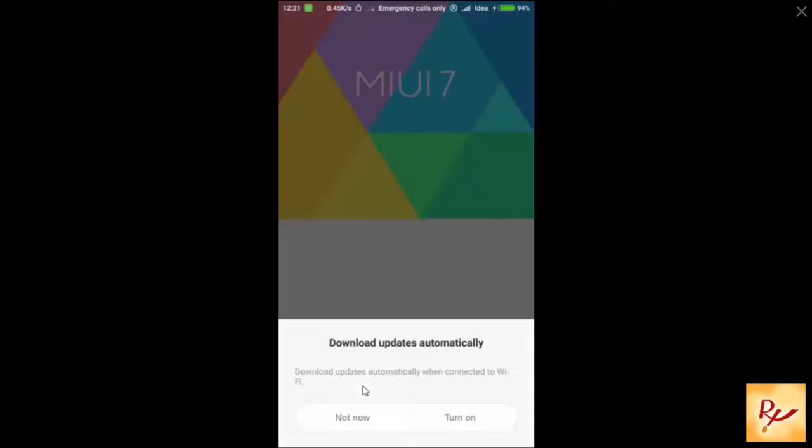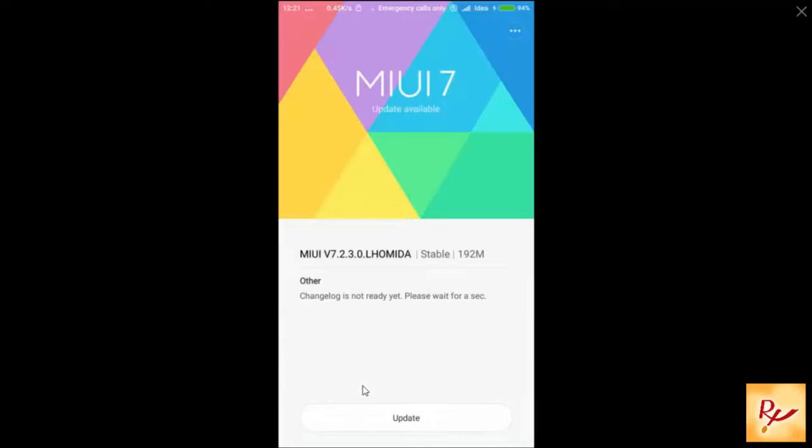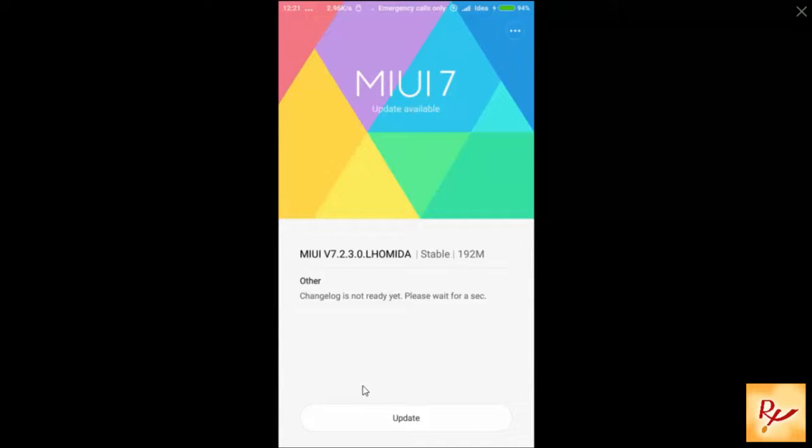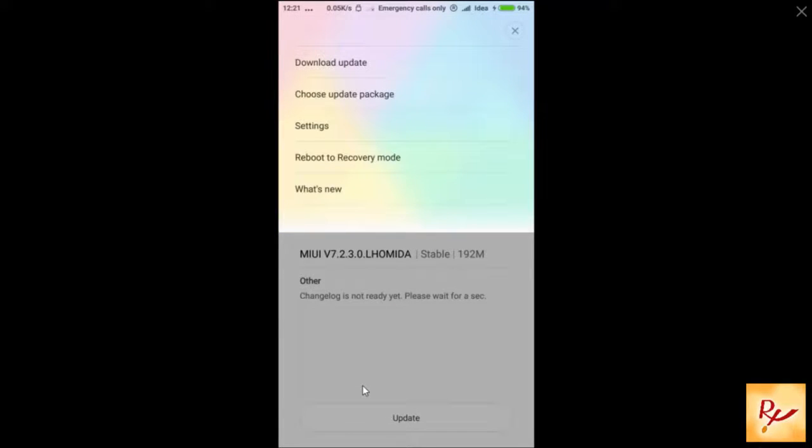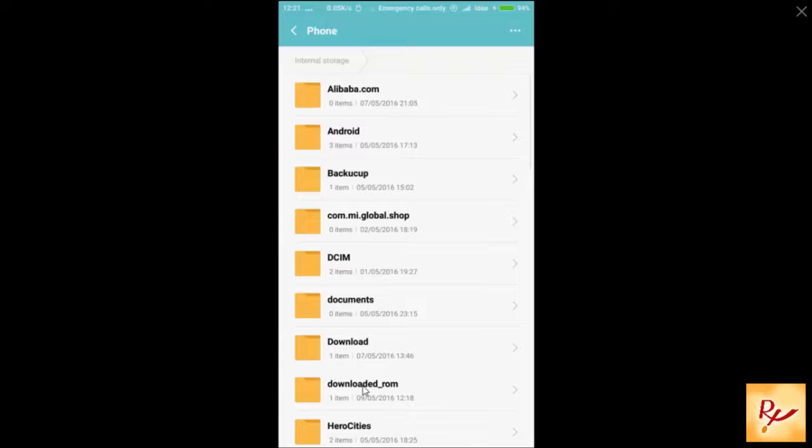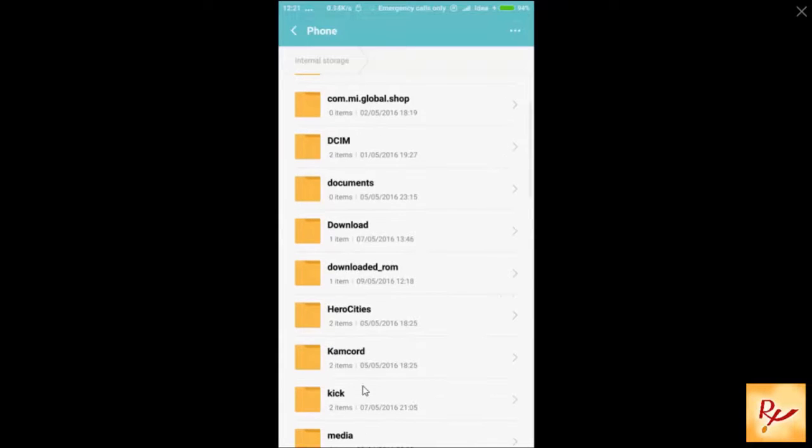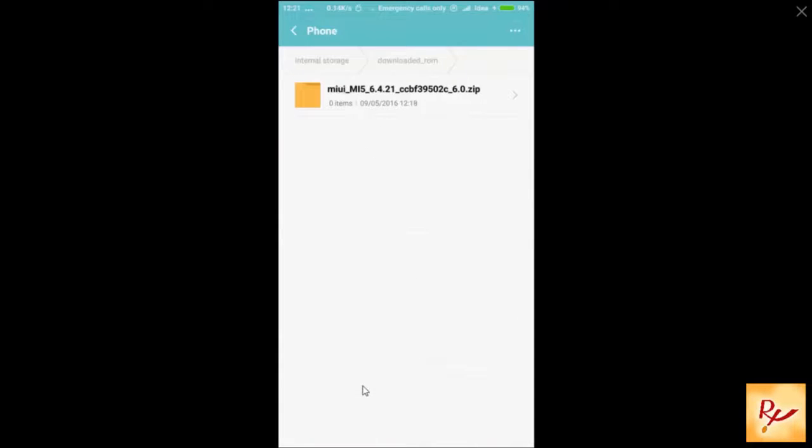In the top right corner, you will see three dots. Click on it and choose update package. Now select the folder and choose the ROM package.